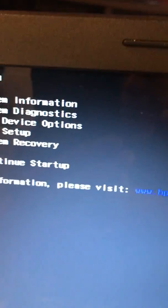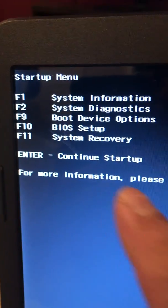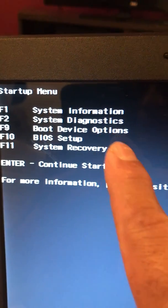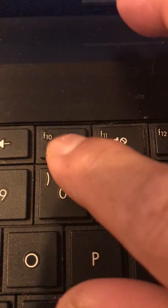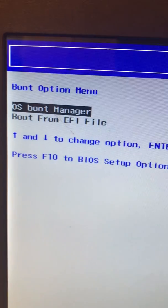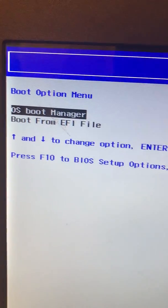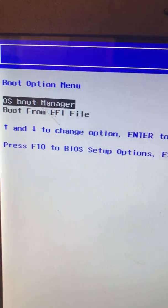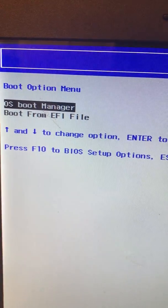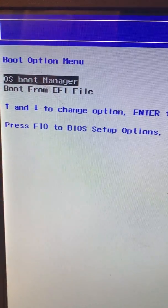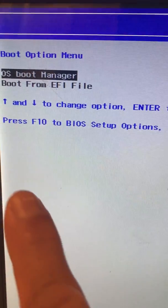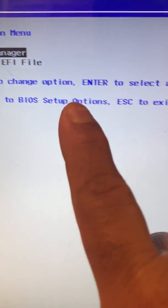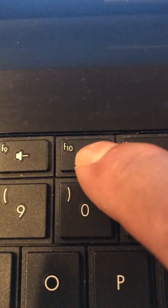So I press Escape so that way I get this menu and I can choose the boot device option. Let's press F9 on the keyboard. You can see I don't see the CD-ROM. It's supposed to show the CD-ROM, so now we have to go to BIOS. Let's press F10 for BIOS setup.